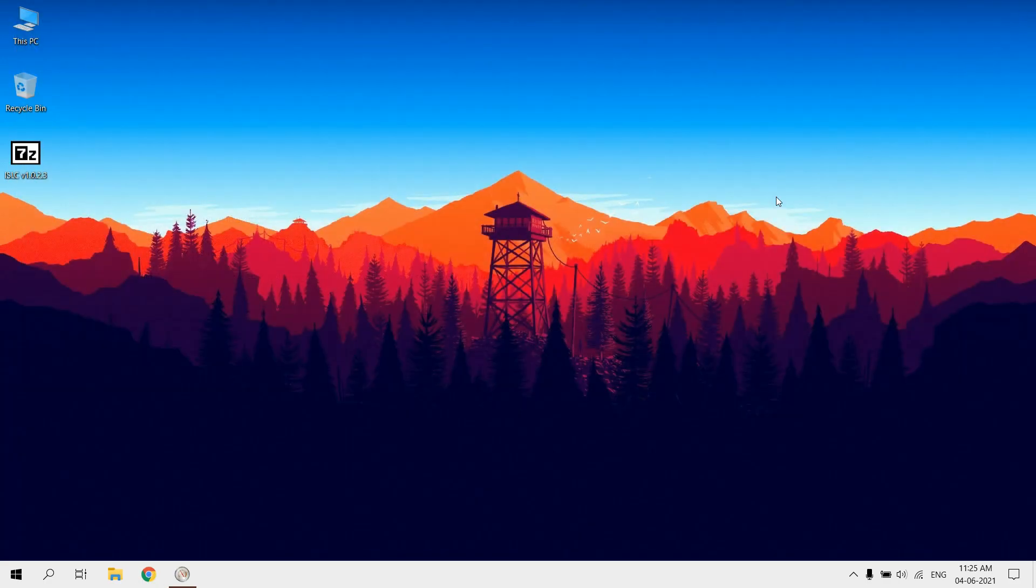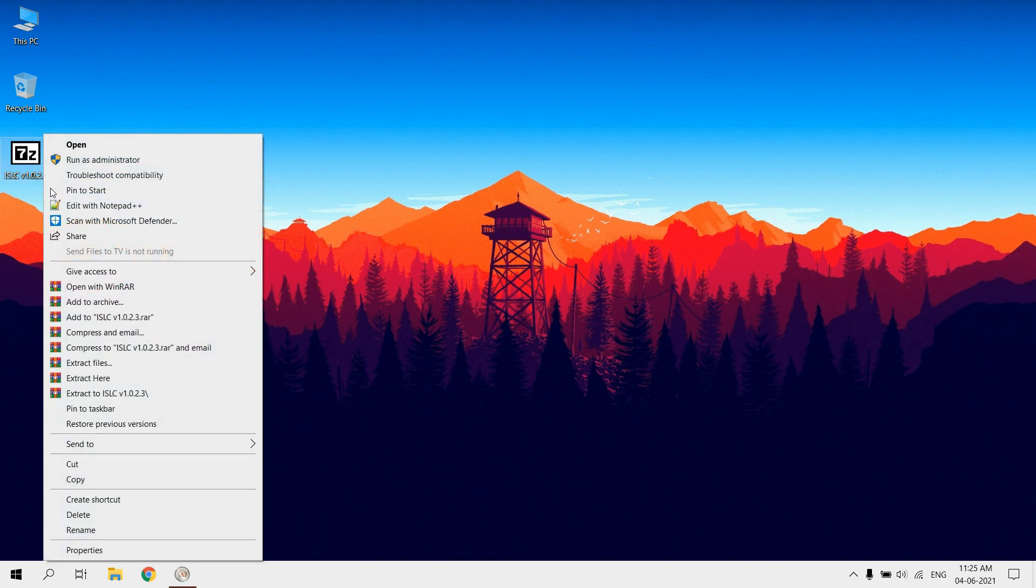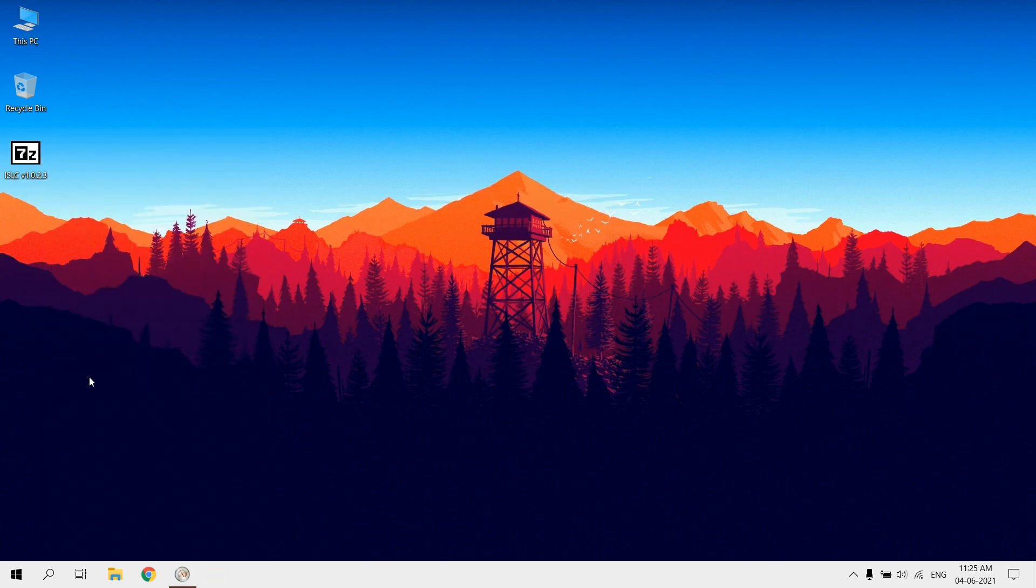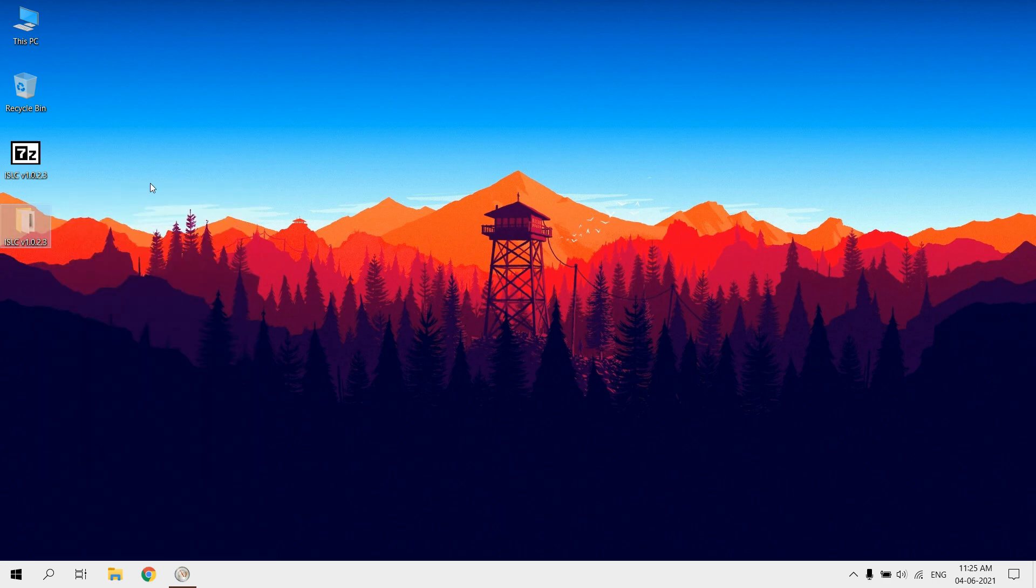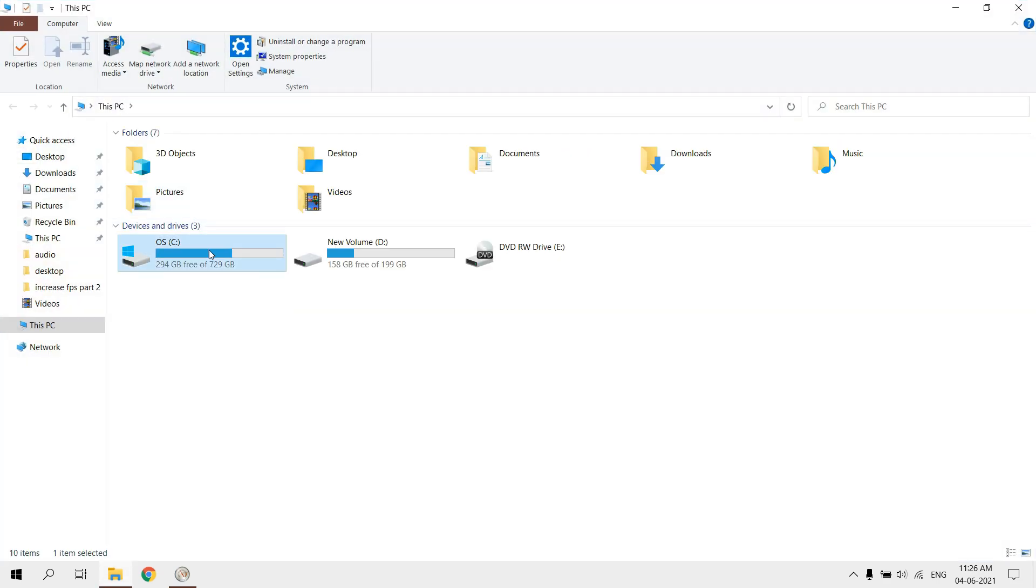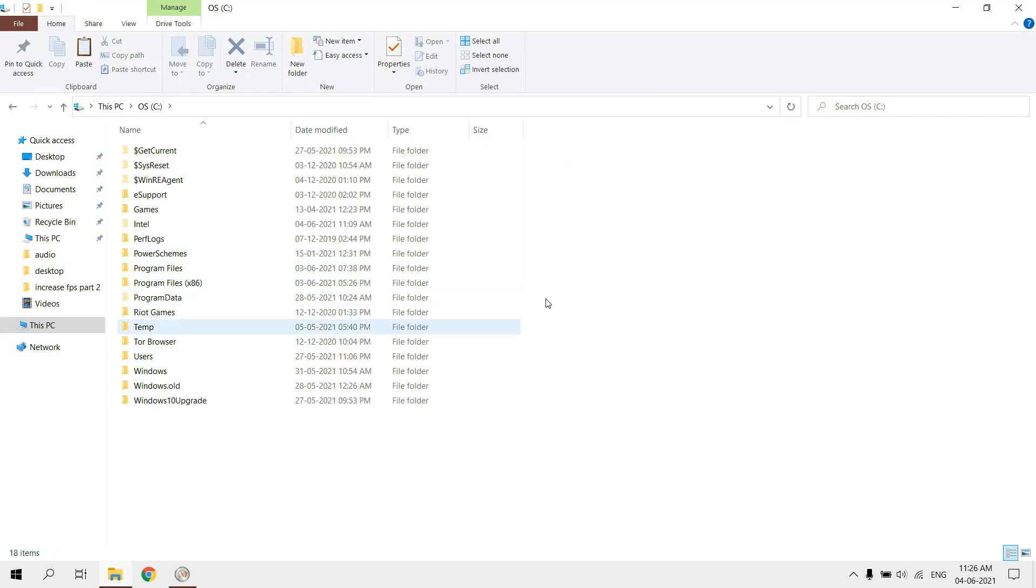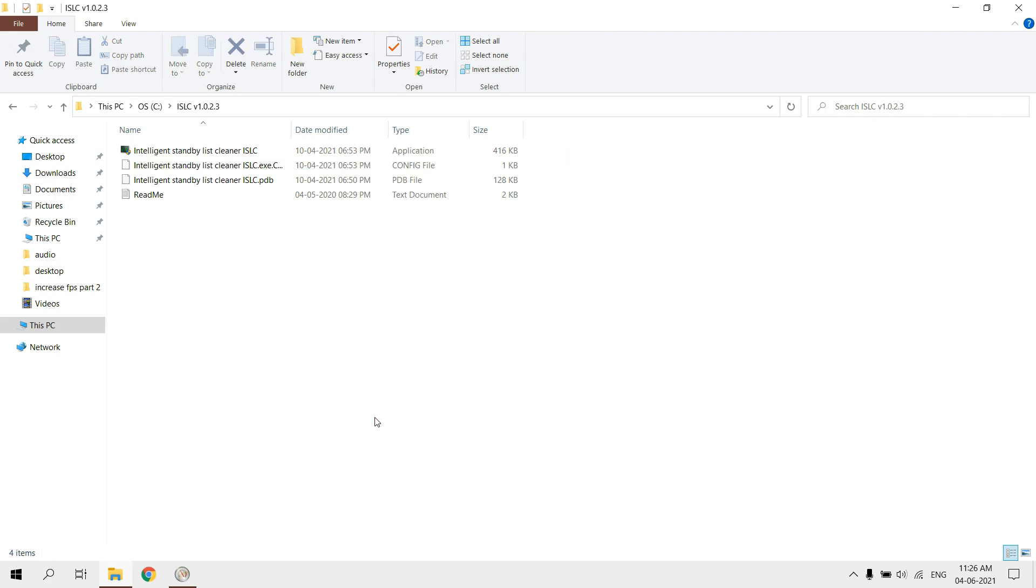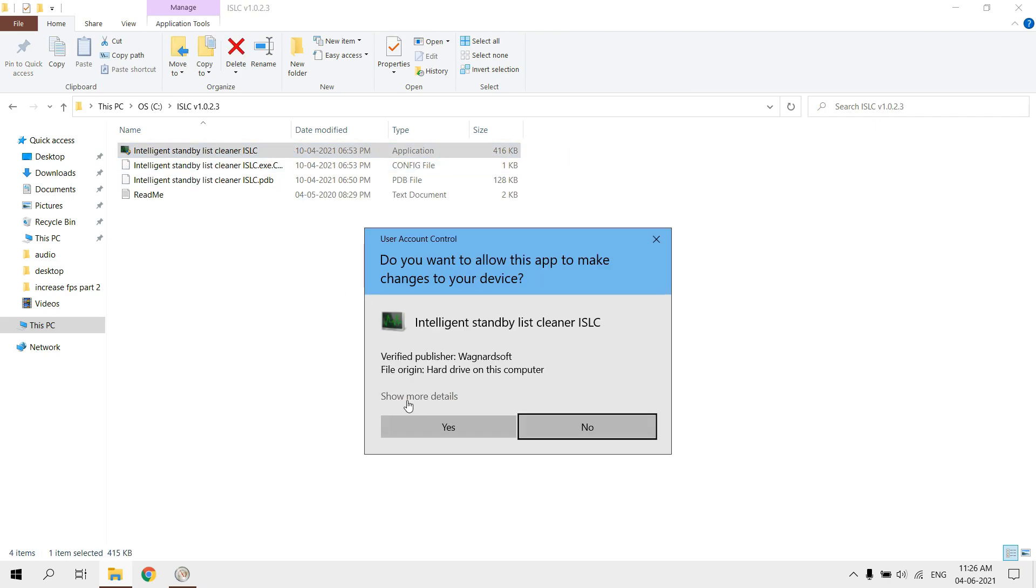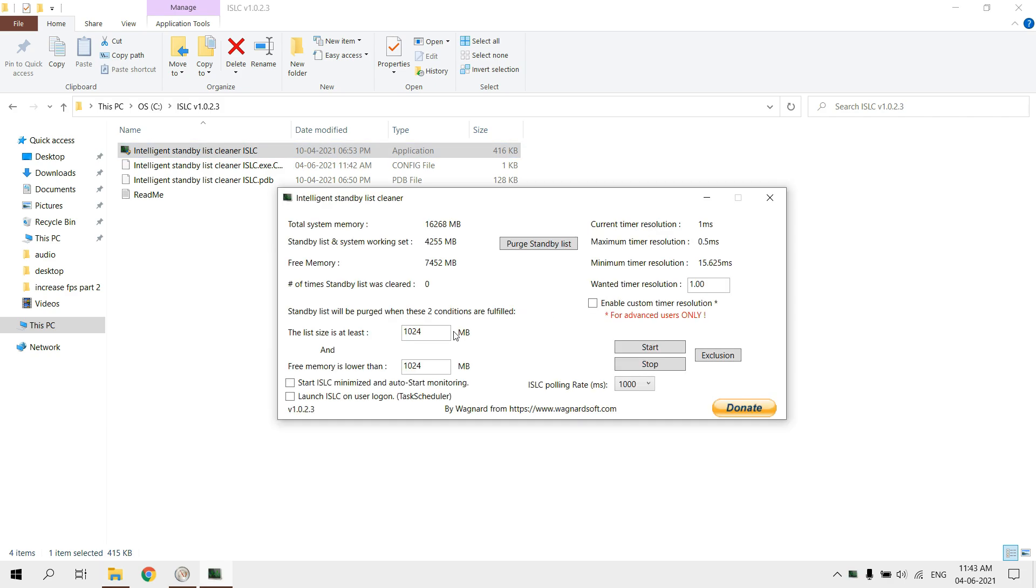After downloading extract it and place that folder in your system drive. Open ISLC, set as default 1024 MB for list size. Set free memory is lower than as half of your total system memory.